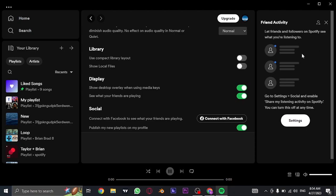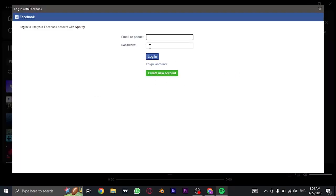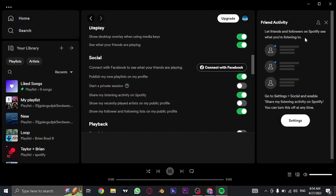If you have not connected your Facebook, you can also connect it by clicking on connect with Facebook. And here you need to login to your account. And once you are logged in,